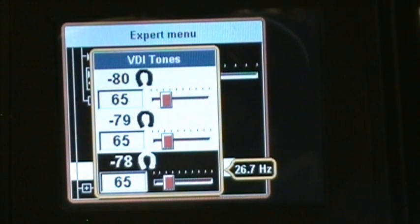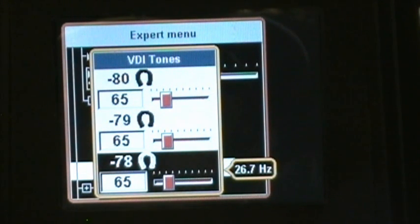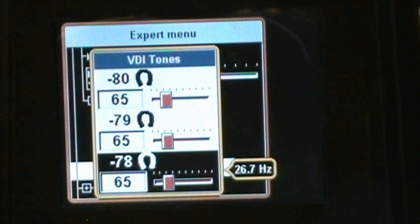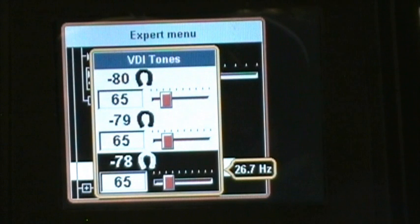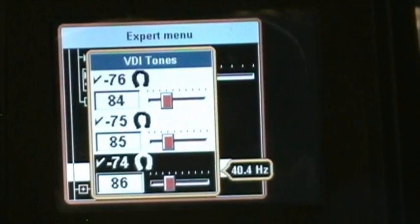When I'm hunting for coins, I discriminate out iron anyway, so it doesn't matter to me. But when coin hunting, I set my nickels to one tone, from zinc penny up to dime a different tone, from dime to quarter another tone, and from quarter up another tone. So I really just set four tones — and you don't have to do them one at a time.